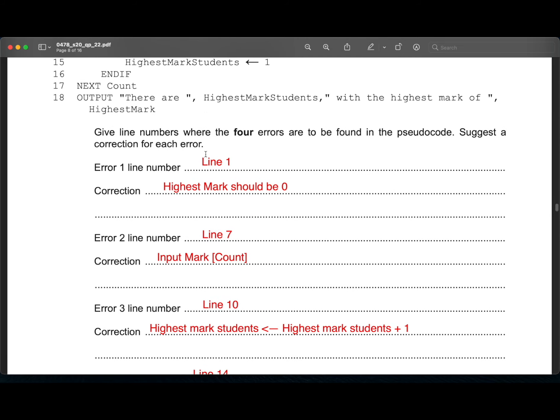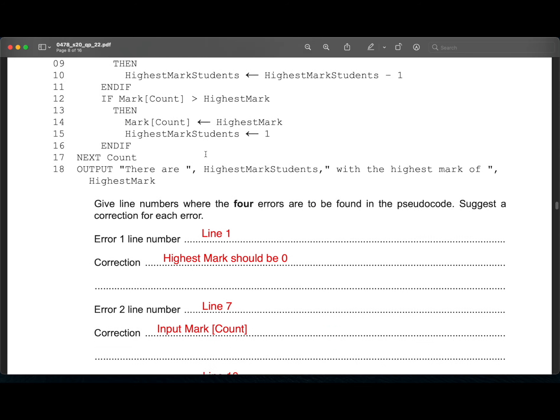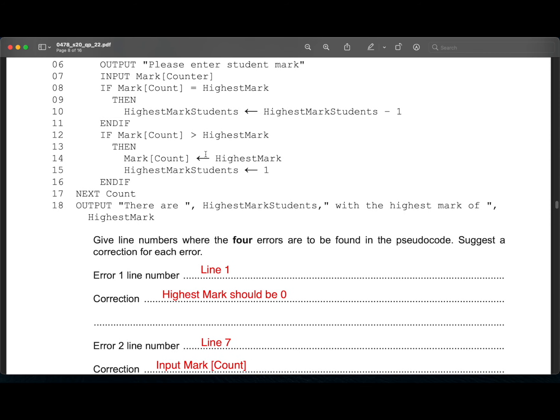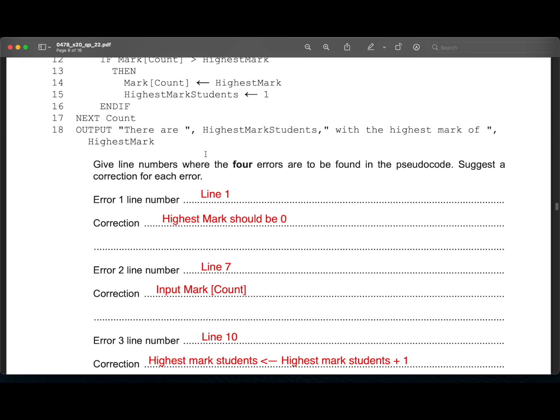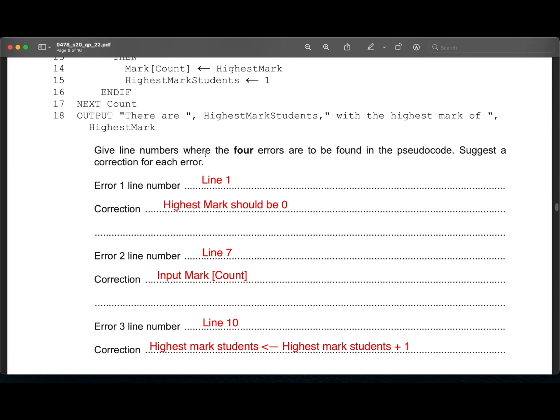And the third error. In line 10, instead of being highest mark students is highest mark students minus one, it has to be highest mark students equals highest mark students plus one because we are increasing every time the student gets the highest mark.